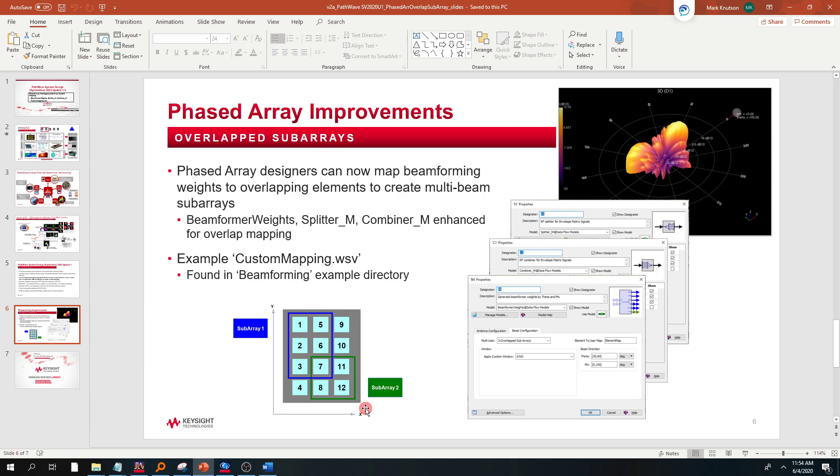And those are 7, 8, 11, and 12. So this is the scenario we're going to see and see what the impact is on the beam.